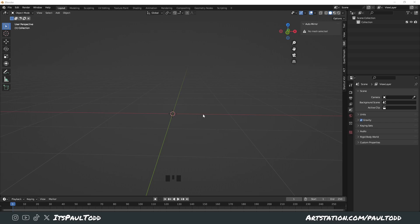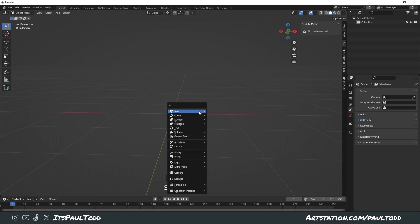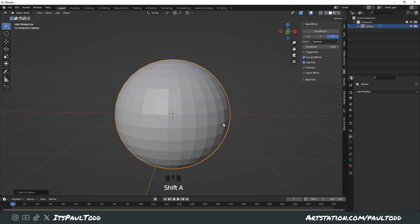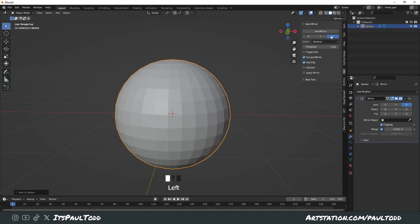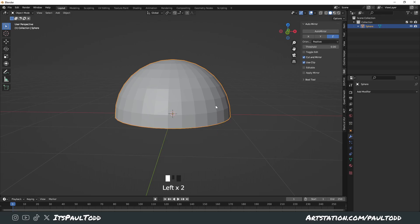Start off by pressing Shift A to add a UV sphere. Next you want to cut it in half, straight down the middle. The easiest way I've got is to do an auto mirror along the Z axis and then just delete it, and that immediately gives you half.